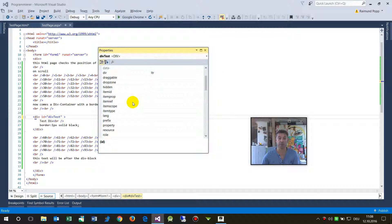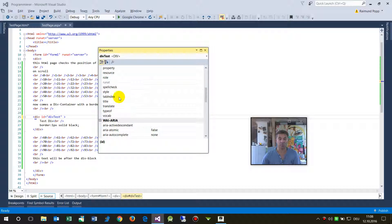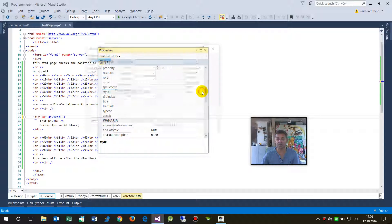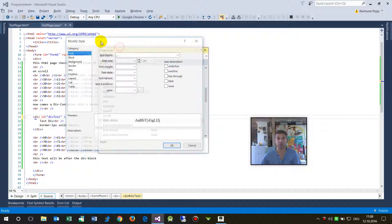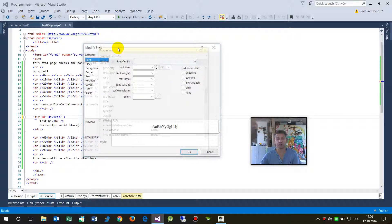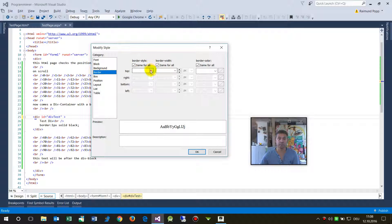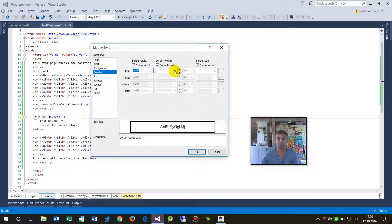And you type Alt and the Enter key, then you will see here the properties which are from this HTML element. And there you have the style, the CSS style, and when you take the context, then you have the modify style. The visual designer help, and there you have the border.